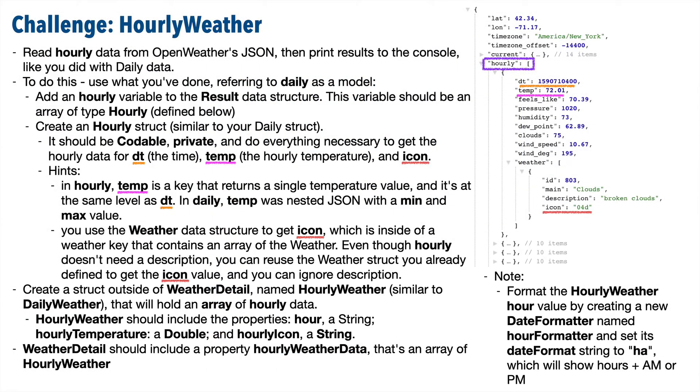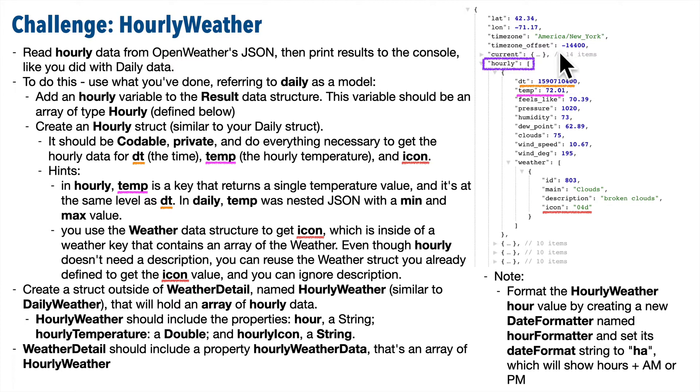So here's your challenge. We've already seen that our API gave us JSON data with daily weather forecast information, and we've learned how to access that. Well, this API also provides hourly weather forecast information. Your task is to create data structures that decode the hourly data into a usable form. Then print the hourly weather to the console, just like you did for the daily weather data.